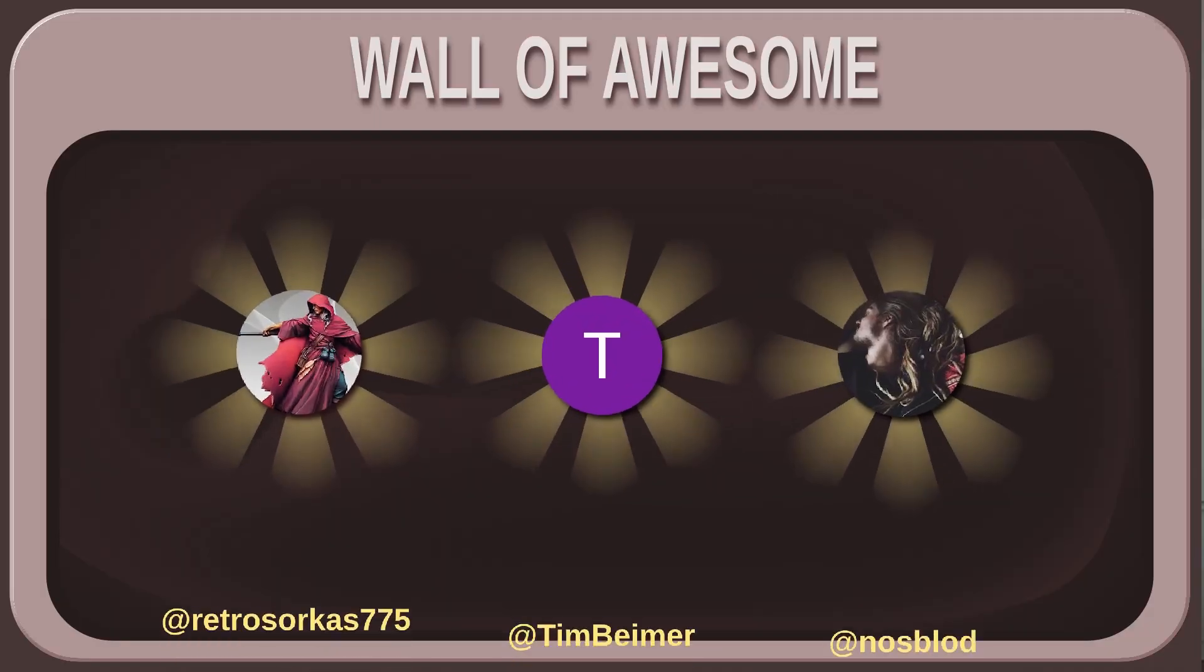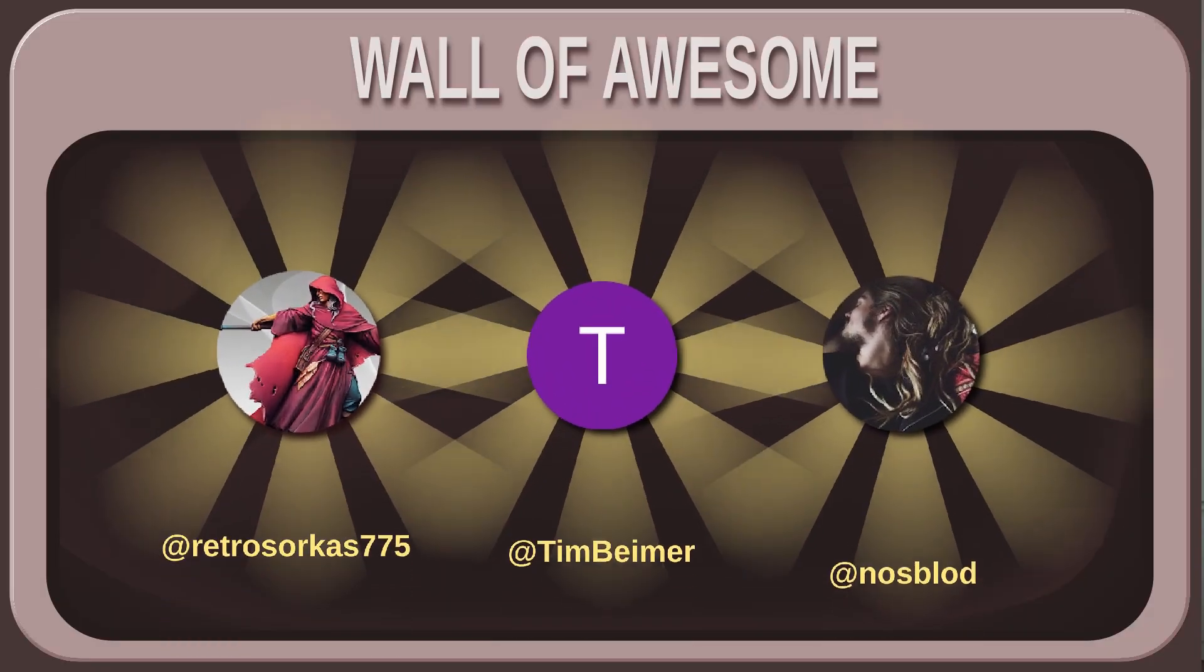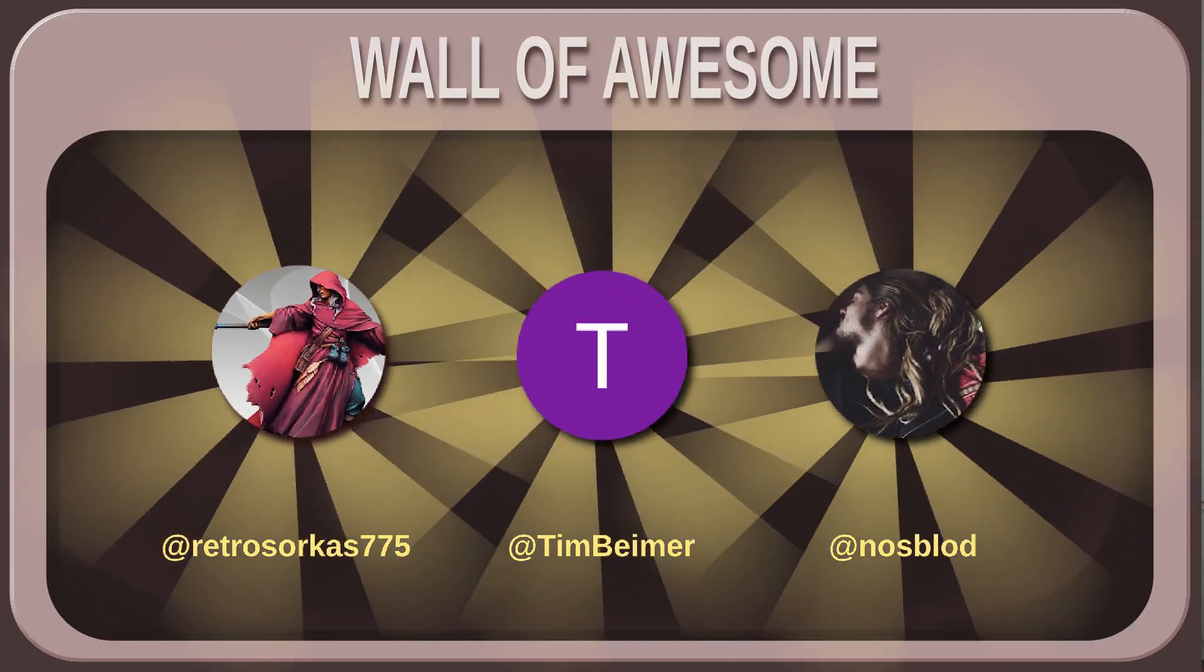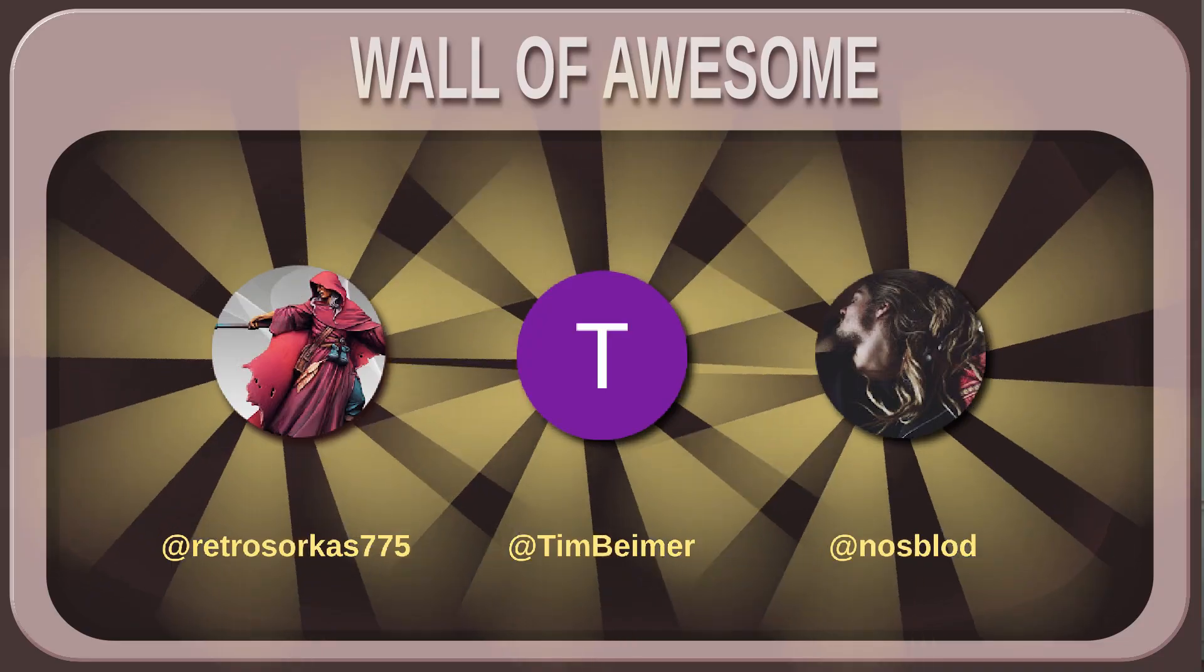As usual, shoutout goes to my awesome channel members: Retro Sorcas, Tim Beimer, and Christopher Vigran. If you also want to appear on the wall of awesome and support my work, you can join my channel membership. Thanks for watching till the end and I will see you next time, bye bye.